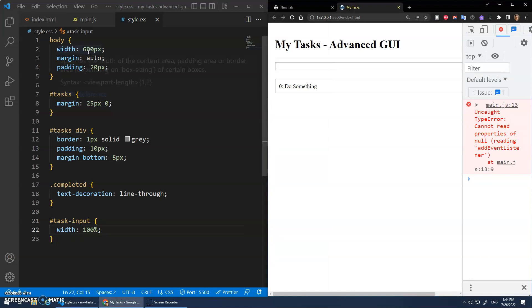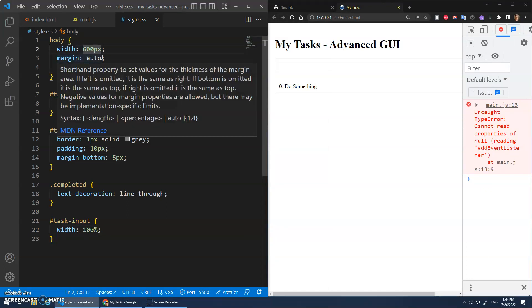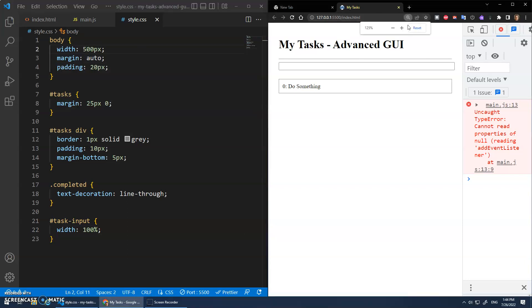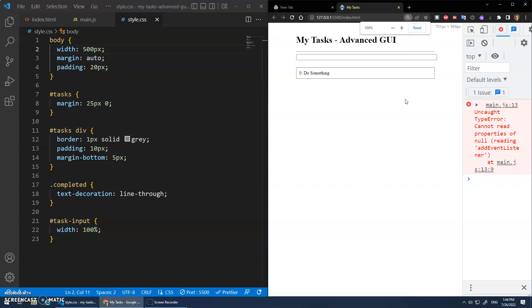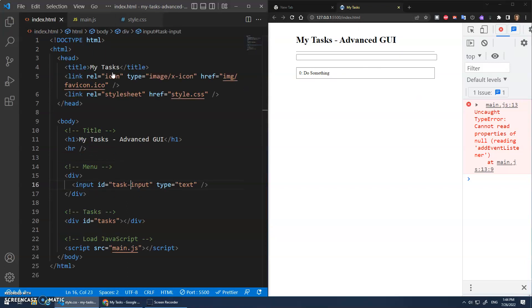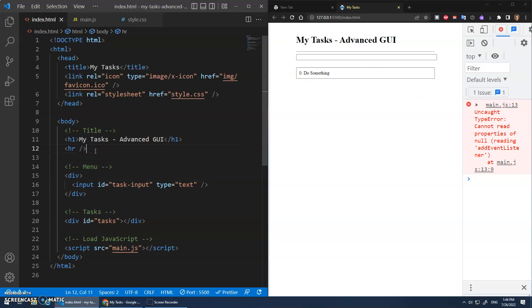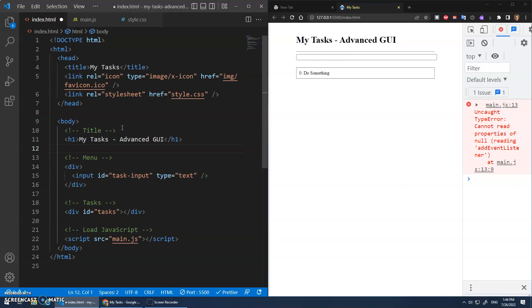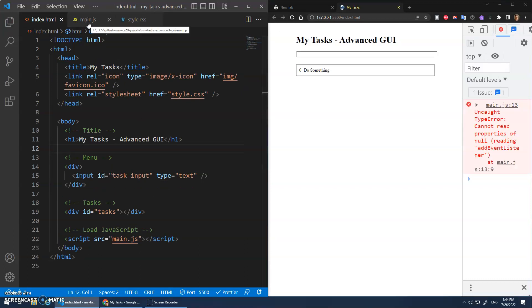You know, I'm going to make my page a little bit smaller. Oh, and I'm zoomed in here actually too. Okay, my task advanced GUI. I actually don't think we need that HR anymore. Let's just delete that.